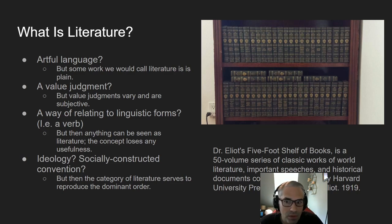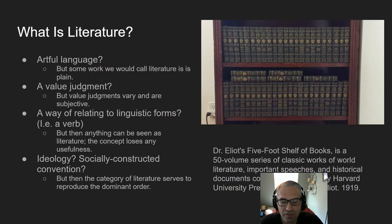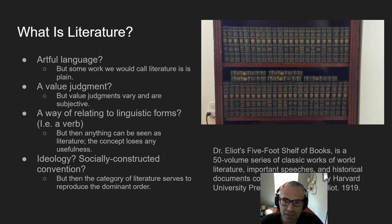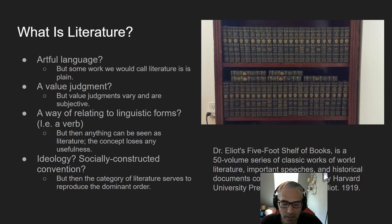But people will criticize this because what about the plain style? There are works we call literature that are defined by their transparency, their directness, their lack of ornament. Two writers I'm really interested in are George Orwell and John Steinbeck. Both began as journalists and became literary artists. They wrote in such a way to avoid any sort of ornamentation. So artful language? Maybe. But not always the case.